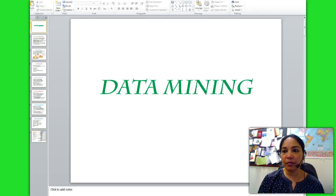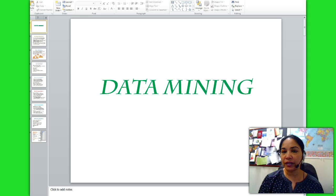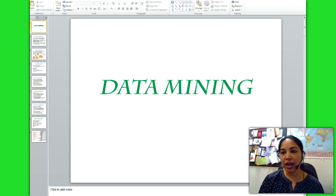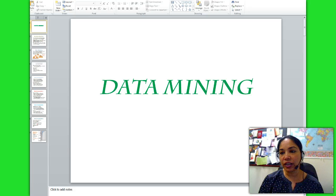Describe data mining as an enabling technology for business analytics. Discuss the objectives and benefits of data mining. Identify the wide range of applications of data mining. Describe the standardized data mining processes and recognize the steps involved in data preprocessing for data mining.